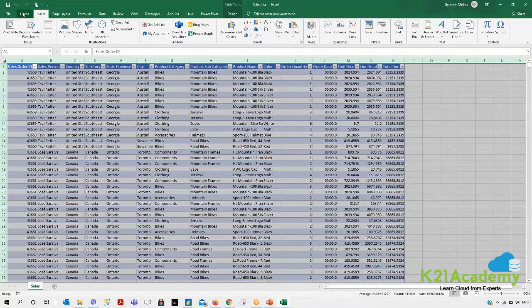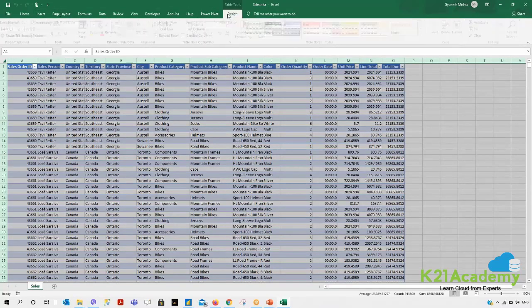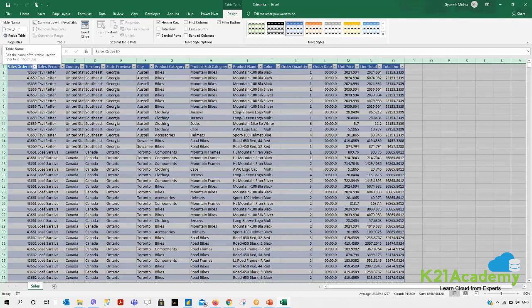When you click and select the data, it will consist of page layout and design. When I go to design, you can see it is showing me Design as Table_1. This is the design that we generally have here.